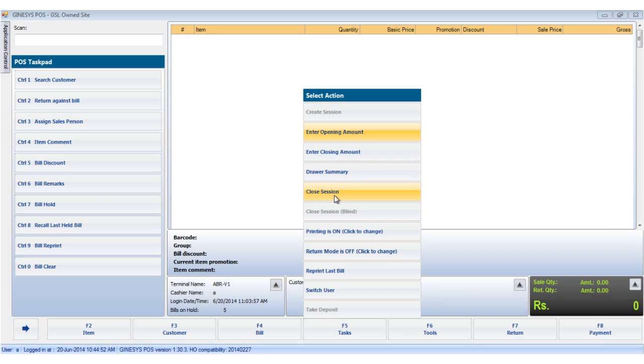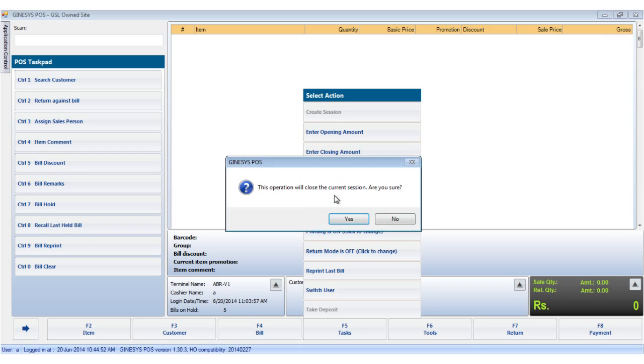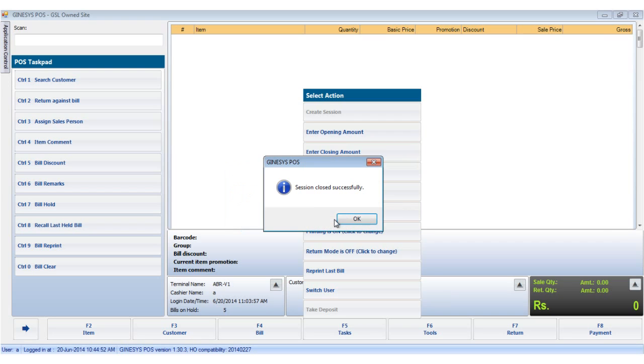Now we will see the closed session. Closed session closes the current session. Clicking on it prompts you to confirm if you really want to close the session. We say yes. Please note that you have to put in the opening and closing amount before closing any session.